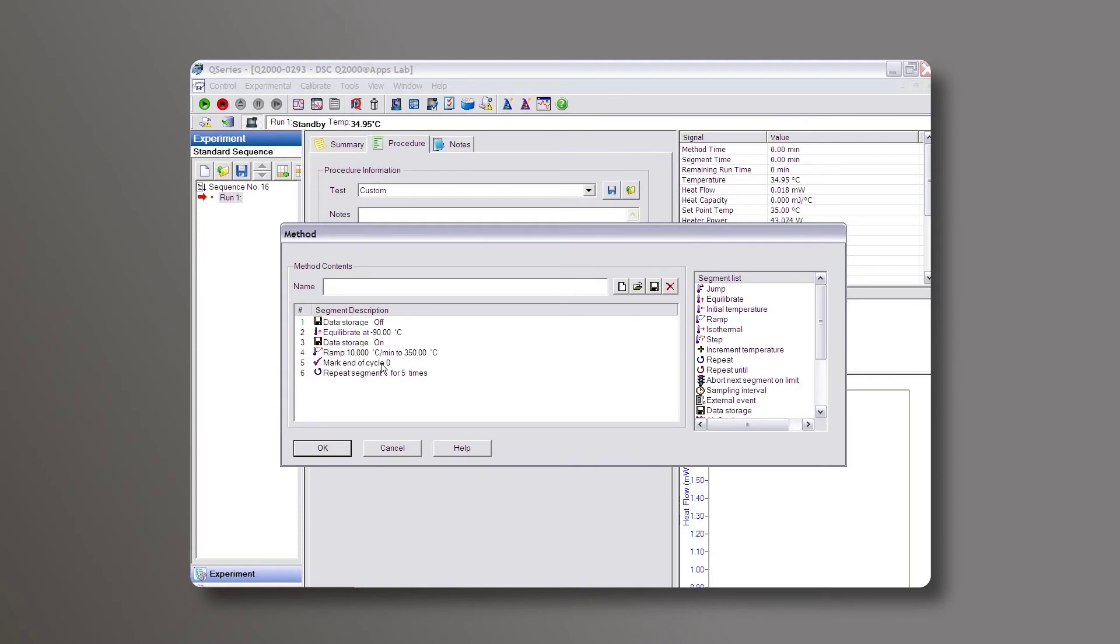Then repeat the segments up to five times. This will give you enough cycled baselines that we'll be able to determine anything that may be going wrong with the instrument, or possibly determine that you may just need to clean your sensors a little bit.